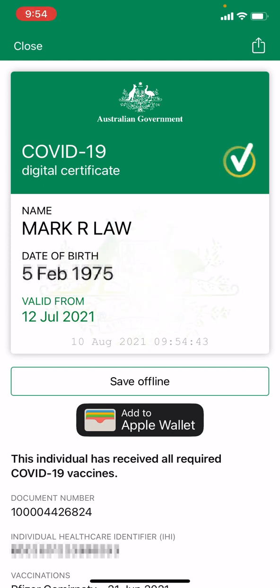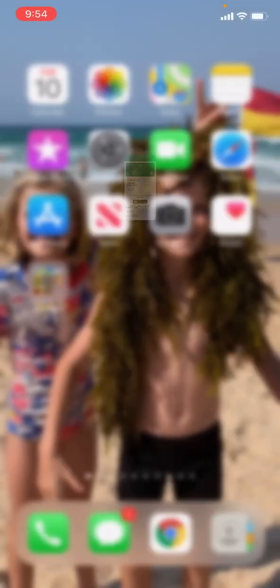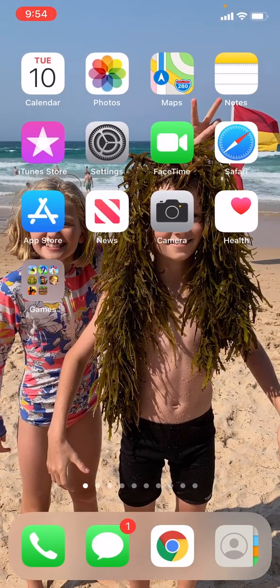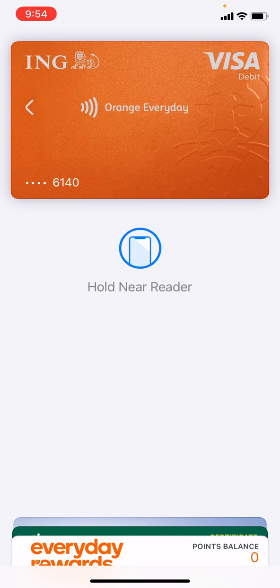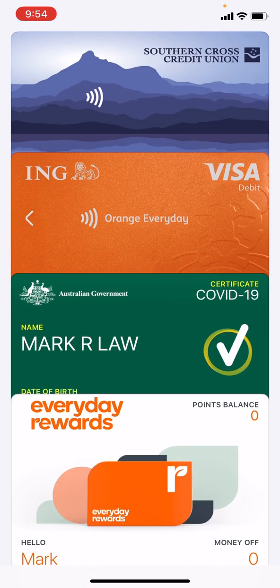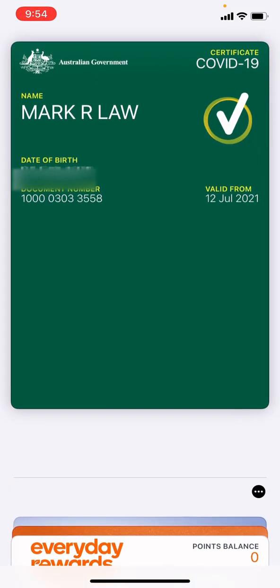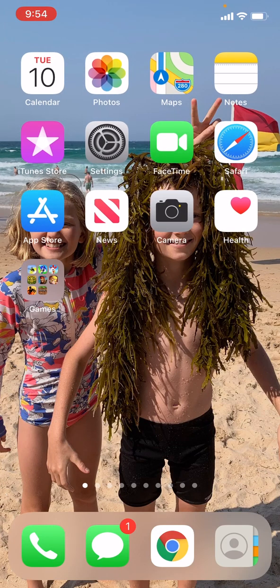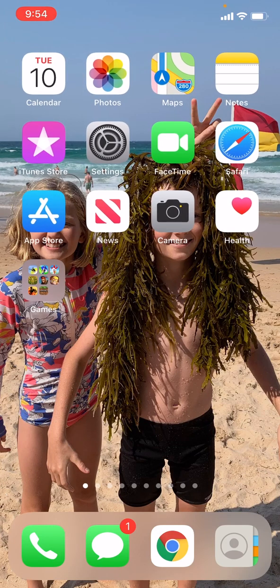There you go — that's a great thing to have on your phone. Double click and find your card, there it is. Let me know if you have any questions. Thanks!